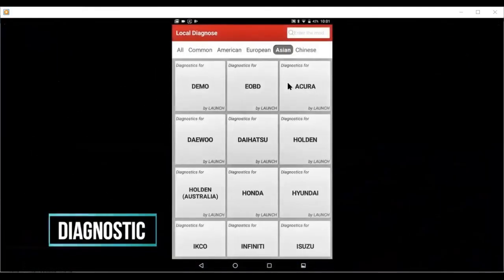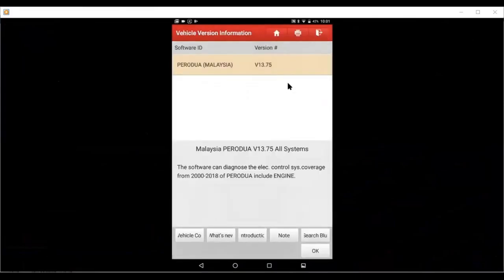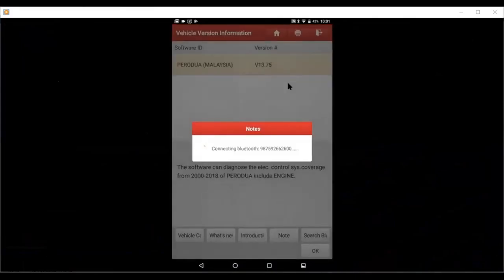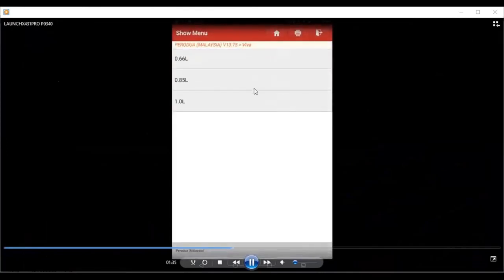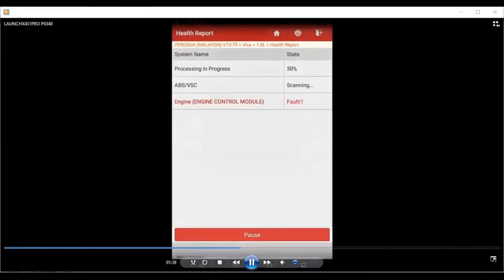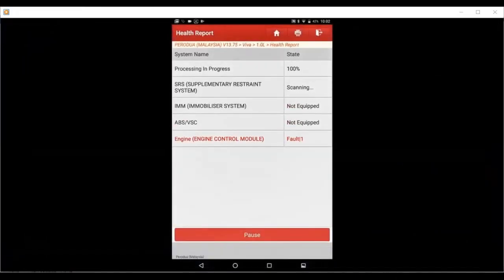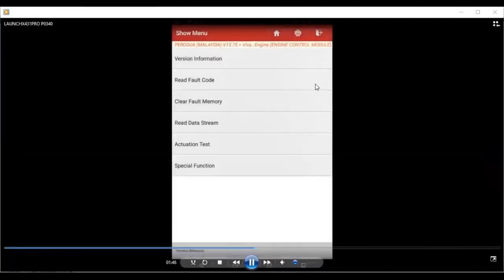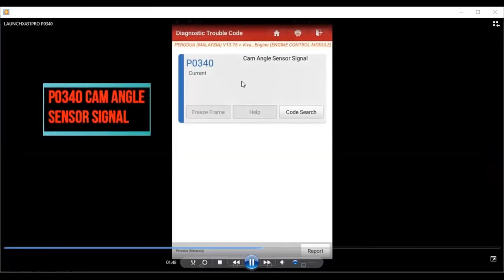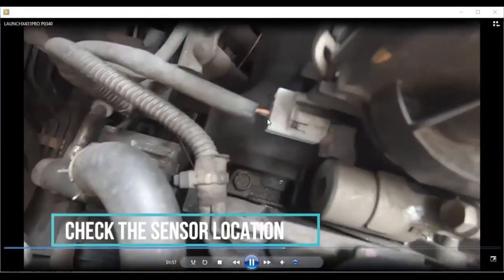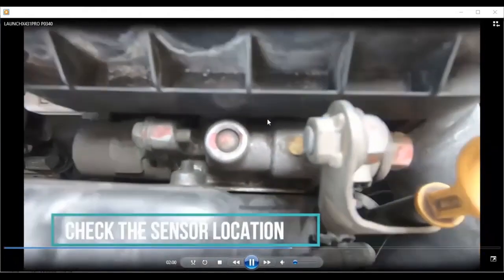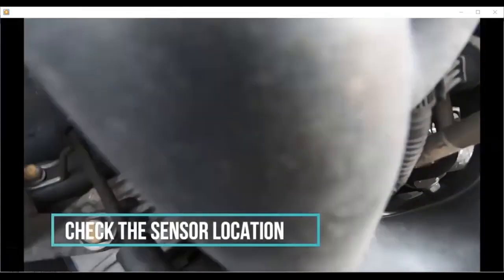Plug in the connector and start the diagnosis. Select the vehicle model, then run the health report. The health report will show only the systems with trouble codes. Once you get the trouble code, try to check the sensor location — don't just clear the trouble code right away.